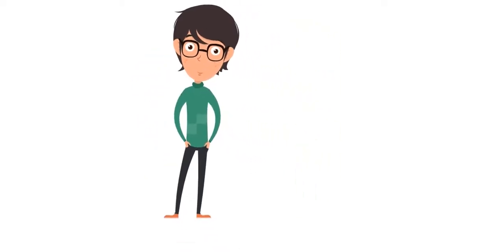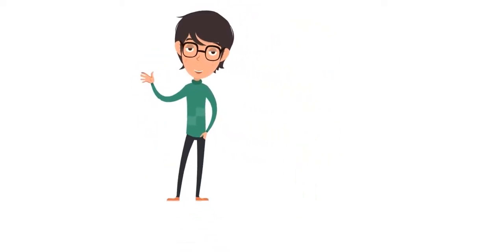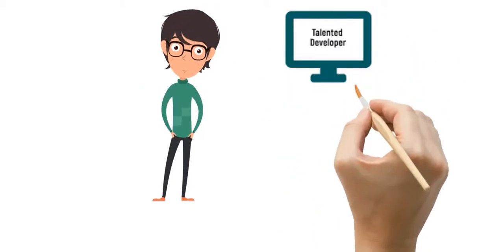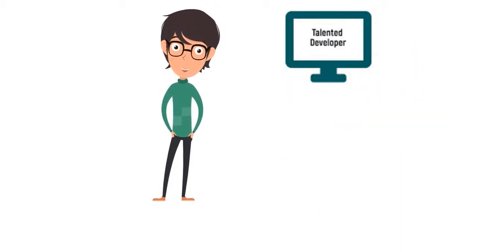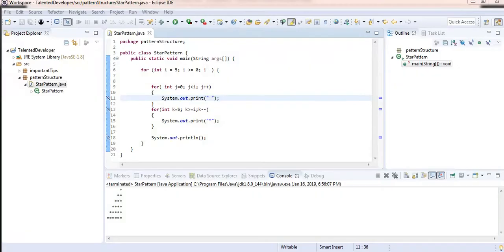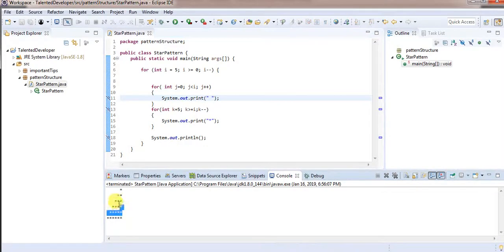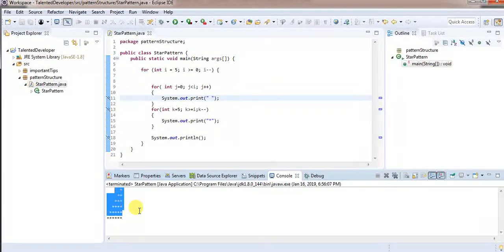Hello, welcome to Talented Developer. For latest updates and notifications, please subscribe to our YouTube channel. Hi guys, so in the previous video you have seen that we have achieved this type of star pattern. So in this video we will go to a different type of star pattern.